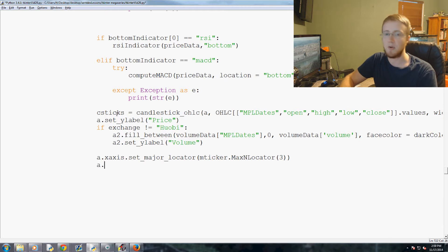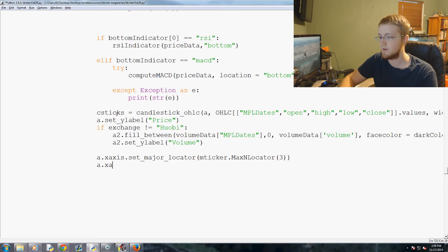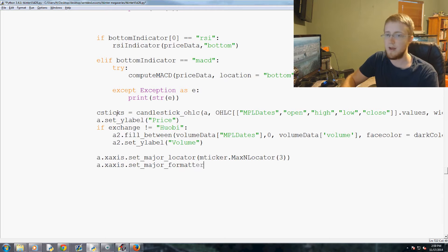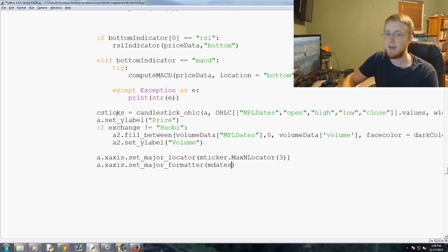And then we're going to do the exact same thing here, only we're going to format our date. So xaxis.set_major_formatter and that will be mdates.DateFormatter.